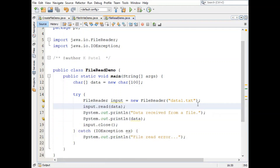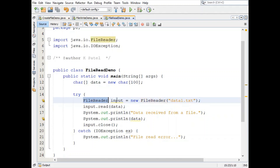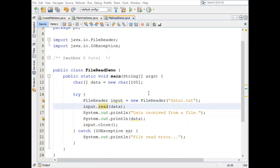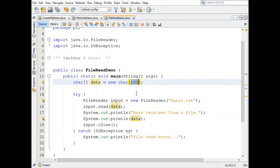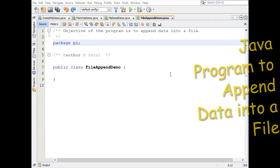Reading data from a file is very simple — just create a FileReader object and execute the read() method. Remember that in this program the data variable can store only 100 characters because of its declared size. If we want to read data line by line we have to write separate logic for that, which we will discuss in our upcoming file management tutorial.